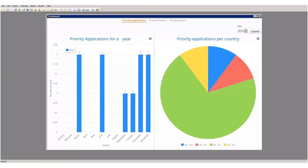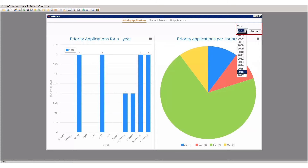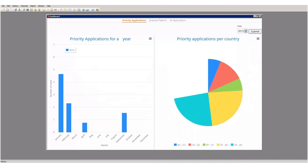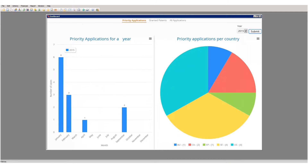Report data updates dynamically, which gives you up-to-date information whenever a report is viewed. You also have the option to add criteria to a report to affect the results displayed. For example, you can change the year criteria and when you click Submit, the results will be updated to take that into account.